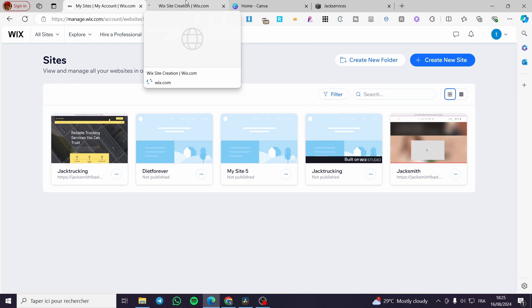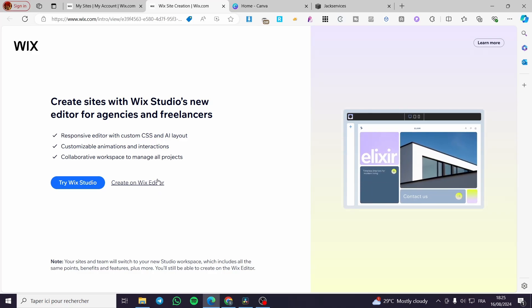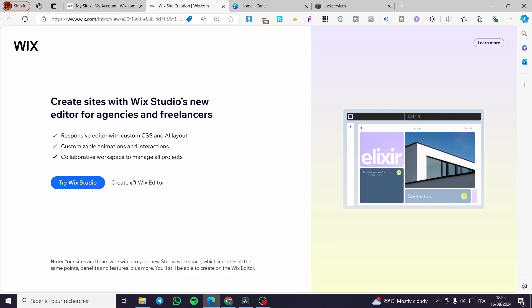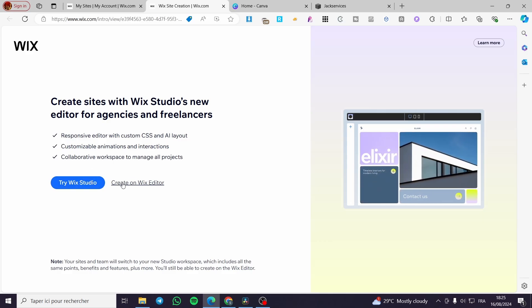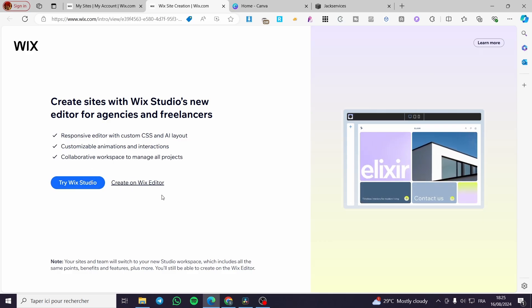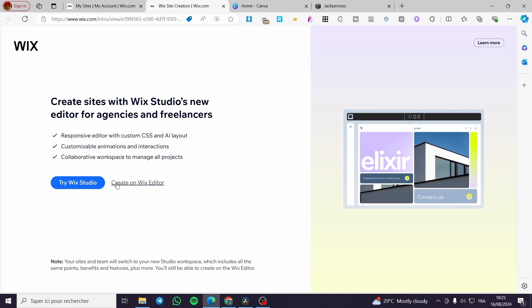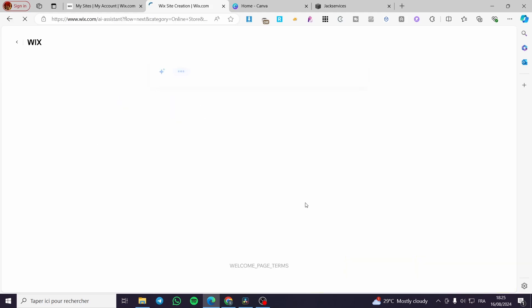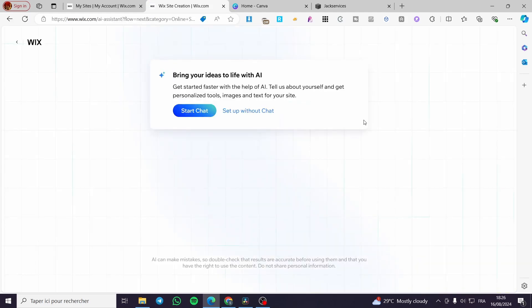You will be guided to the Wix site creator. We have two choices: either you go with Wix Studio if you are familiar with it, or you can proceed with the normal Wix editor. I'm going to use the Wix editor and proceed to the next step.